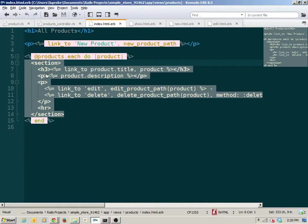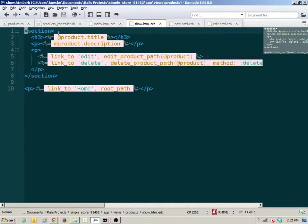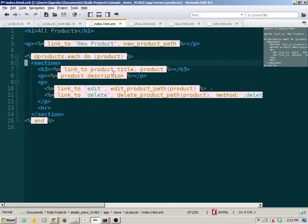What's inside the section in the index is essentially the same as in the show — a section with an h3 and two paragraph tags showing title, description, edit, and delete. Any change we make to how a product looks will have to be made in both the index and the show. So there's a lot of repetition there, and that's what we're going to attack.